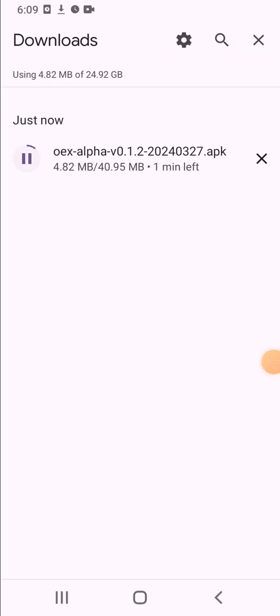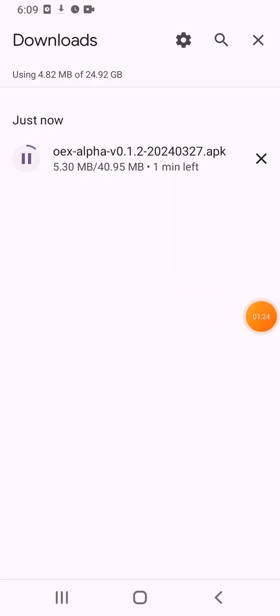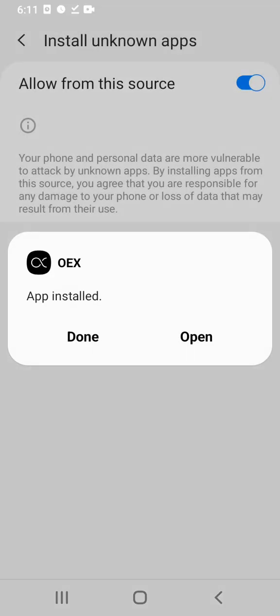If you click on the details, you can download it. I will wait for you. If you don't see it, I will install it — you can open it.